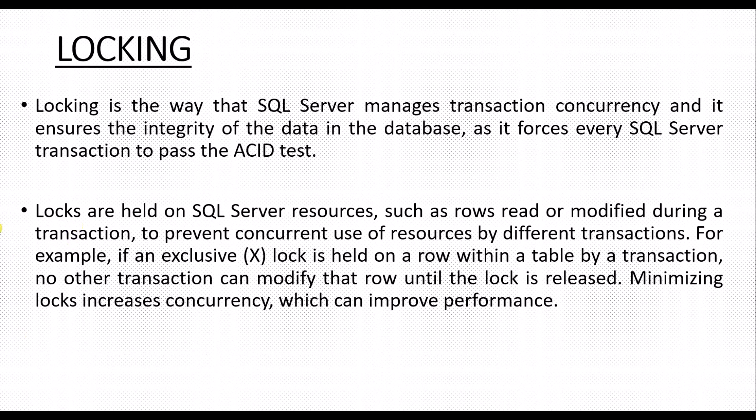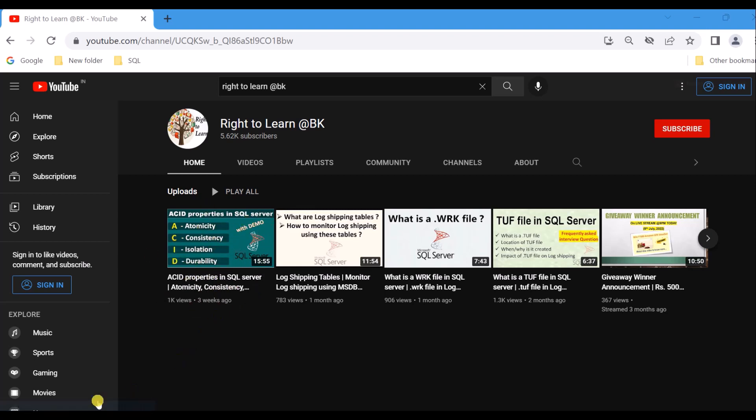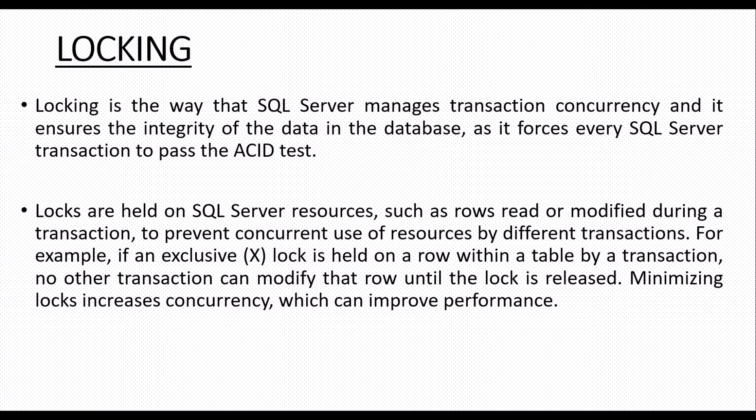If you haven't watched that video, I will leave a link in the description. When a transaction imposes a lock on an object, all of the transactions that acquire access to that object will be forced to wait until the lock is released, and that wait will be registered with the adequate wait type.